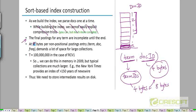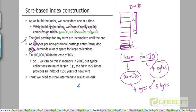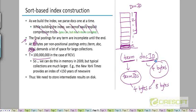This says 12 bytes - you can actually make this 8 bytes. At 8 bytes per non-positional postings entry, consisting of a term ID and a doc ID. How much space is this entire stream of normalized ordered pairs going to take? We have about 100 million of these, we have more than 100 million of these postings